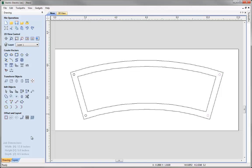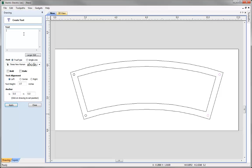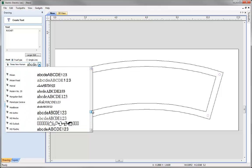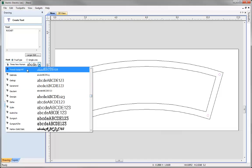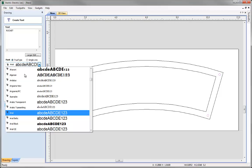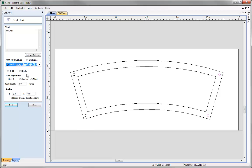Now it's time to start thinking about adding some text to our nameplate. Go to the Draw Text icon under Create Vectors and click it. We can start typing our text — I'm going to type 'ROCKET' in all capitals. Next I want to choose a font. All the TrueType fonts on your system will appear in the dropdown. I know I want the Arial font, so I can start typing A-R-I and it will be selected. Hit Enter and proceed. I want the text bold, centre aligned, with a height of 1.2 inches.